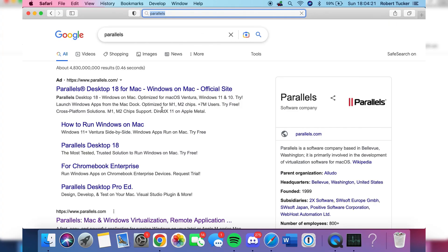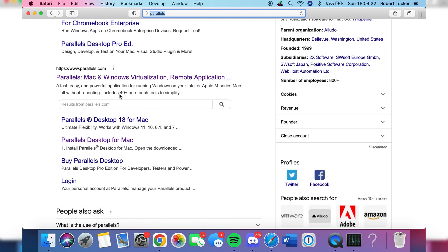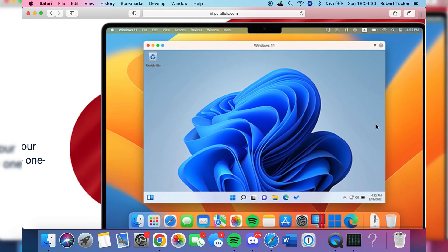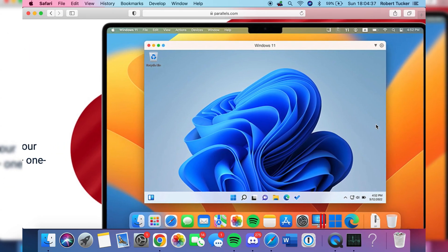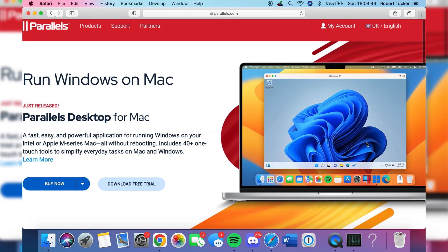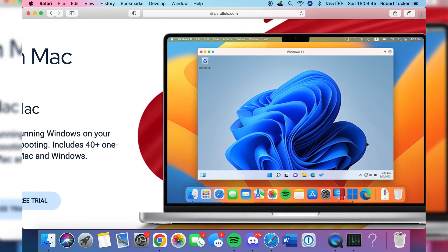Parallels is an application — alternatively you can just search it in Google. Go to parallels.com. As you can see on the website, it says 'Run Windows on Mac.' What it's going to be is literally a window with Windows running on your Mac. You can just minimize it, open it up, and then install Minecraft Bedrock on it from the Microsoft Store.